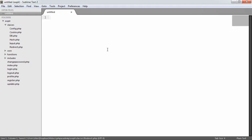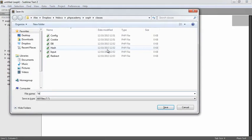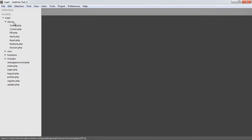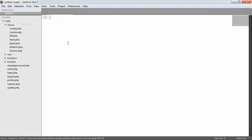The next one is session.php. This is going to allow us to deal with PHP sessions — the ability to set a session and check if a session exists, so check if a user's logged in basically. That's fairly straightforward.